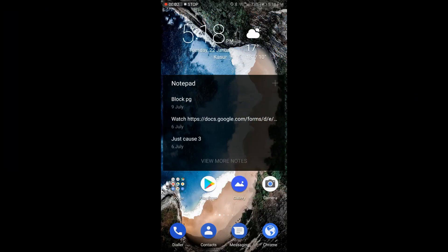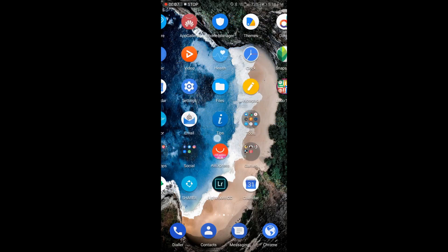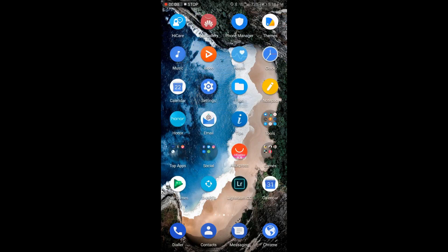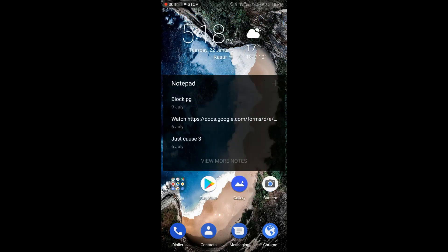What's up guys, my name is Azeem and I am back here with another new exciting video. In today's video I'm going to show you how you can get EMUI 9.0 on your Honor 9 Lite.